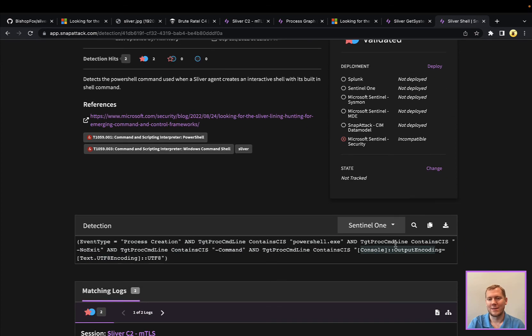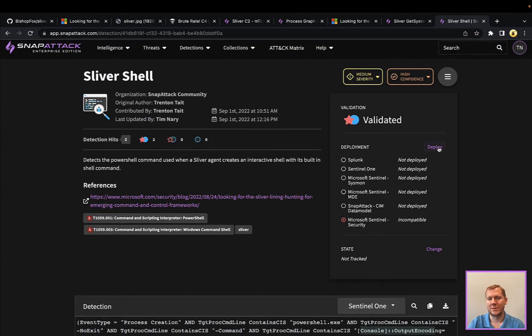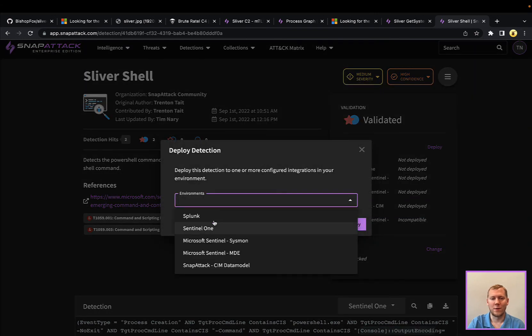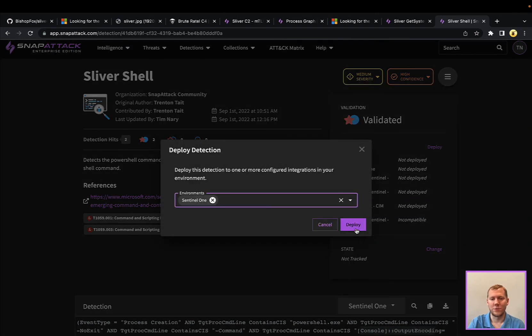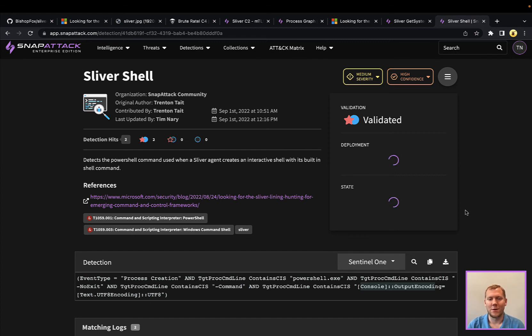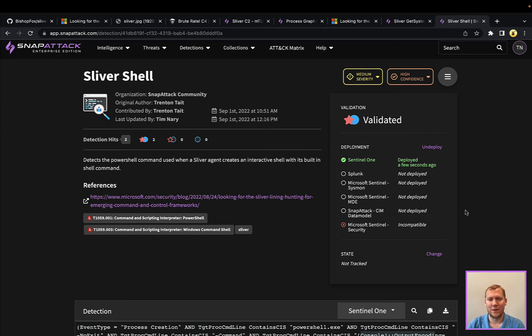you could one-click deploy to SentinelOne, to CrowdStrike, to Azure Sentinel, to Splunk, to one of our many integrations, and very quickly become defended against Sliver through these various TTPs that they offer, as well as many of the other threats that we have in our platform.